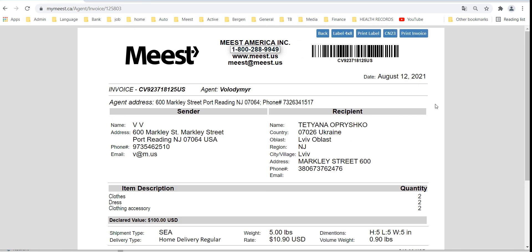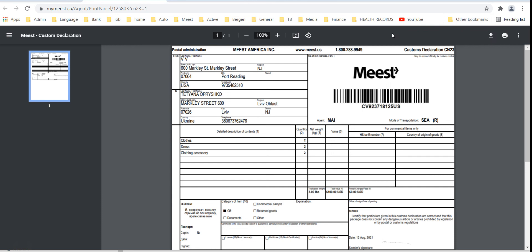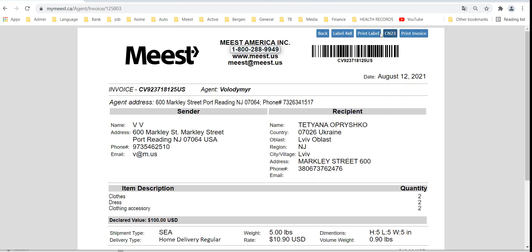Print CN23 form and print labels and attach on the box.